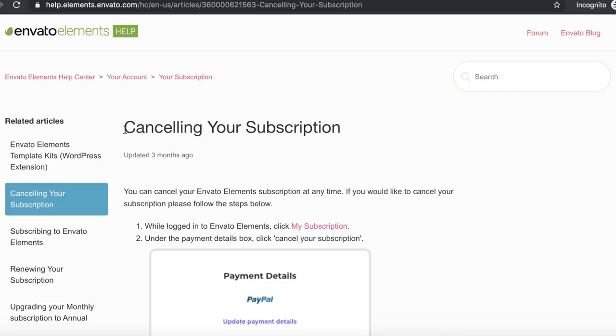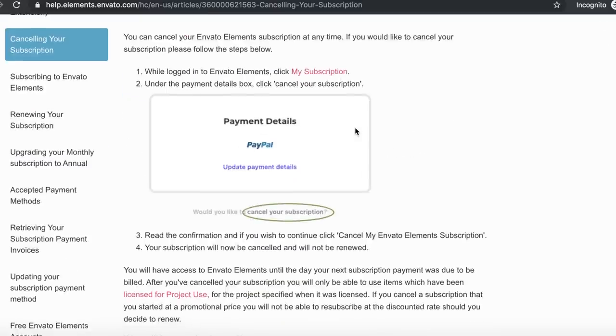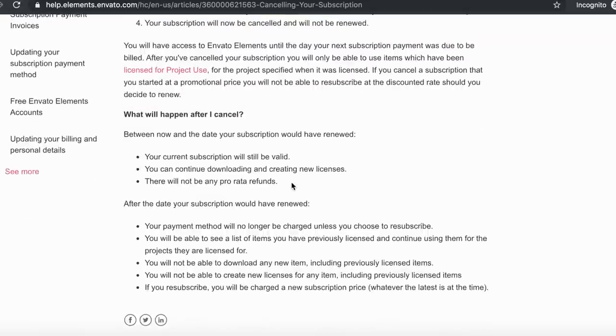Hi everyone. In this video I want to talk about Envato Elements pricing, mainly because if you paid a full year subscription and you regret it, you won't get a refund. So I want to give you a tip: before buying Envato Elements, what I did is I paid a monthly subscription, which is around 29 euros or 32-33 dollars.